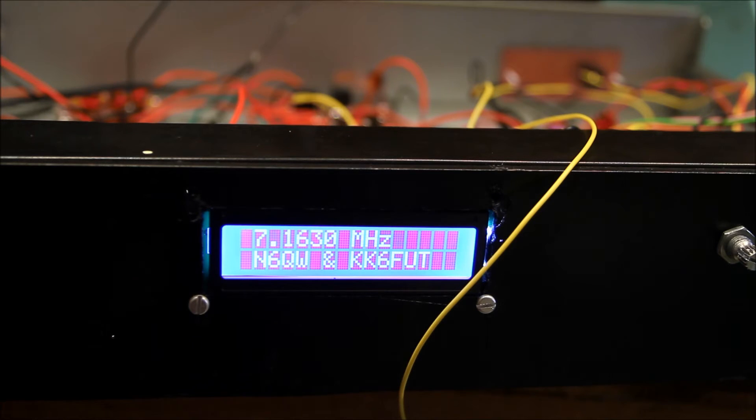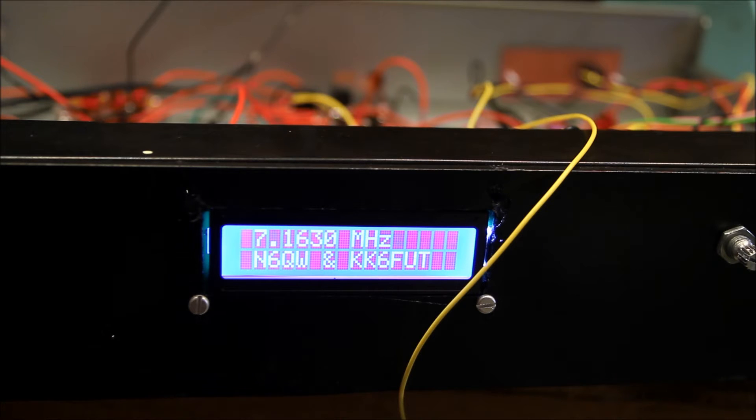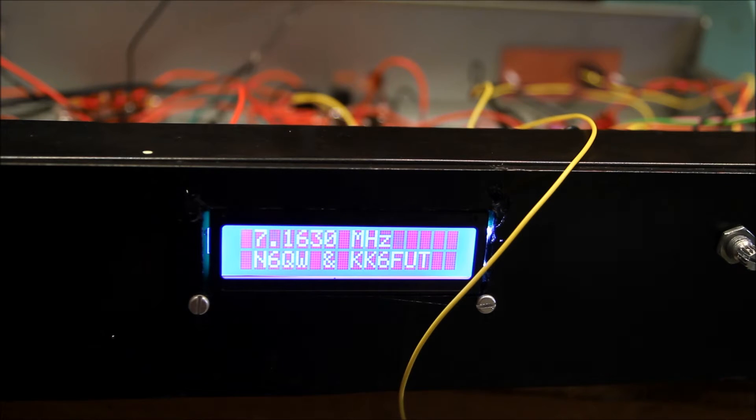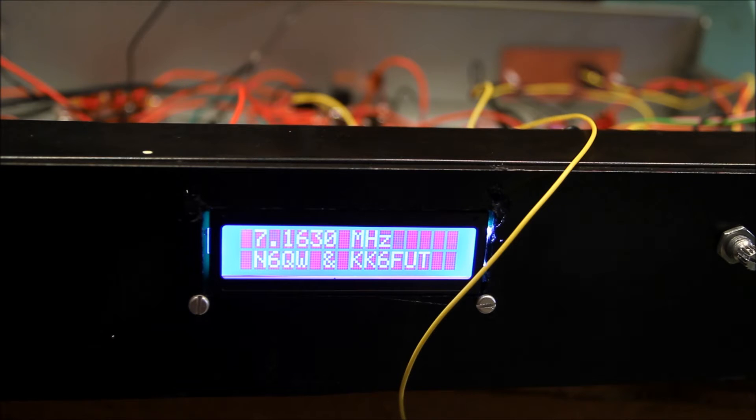One of the big things we've made a change in is we've moved to the SI5351 DDS instead of the AD9850.